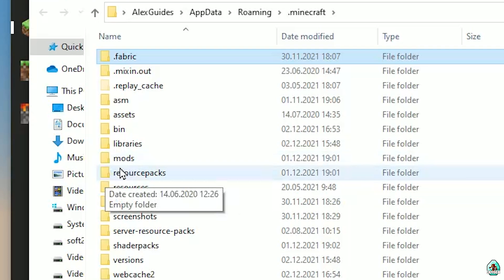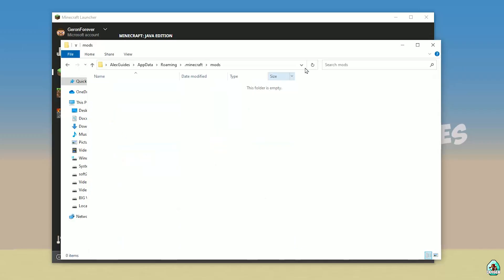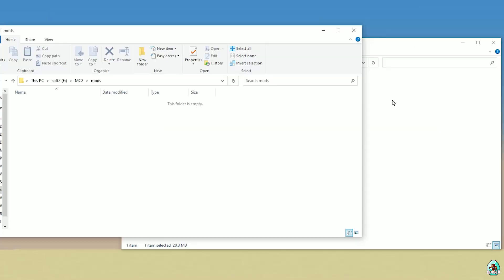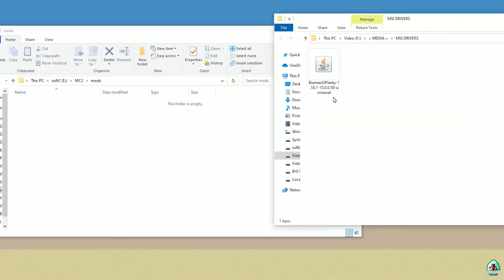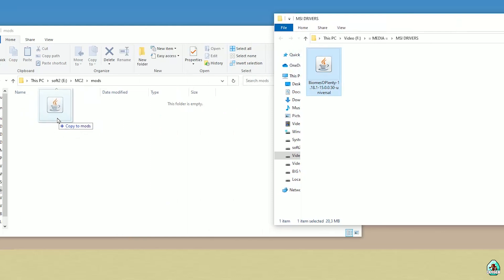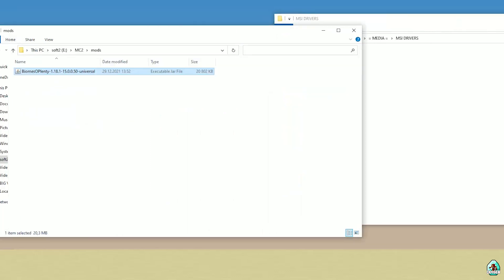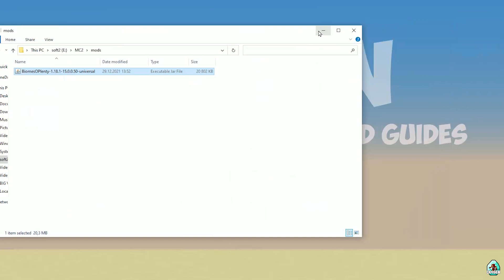If you don't have this folder, no big deal — simply create the folder. Double-click and open this folder. After that, simply find and drag Biomes of Plenty — with the right version — and drag and drop it inside the mods folder. Like so. After that, close all windows.